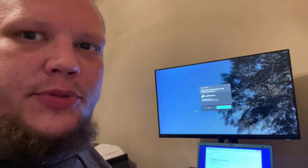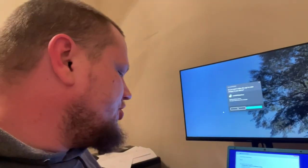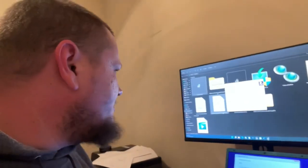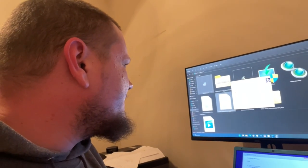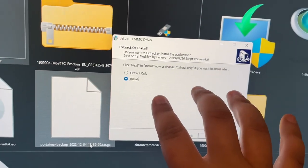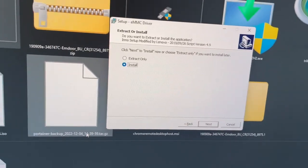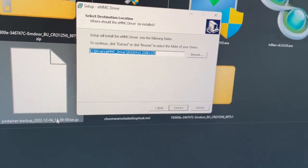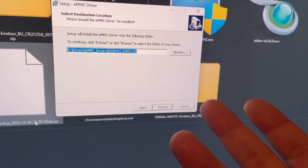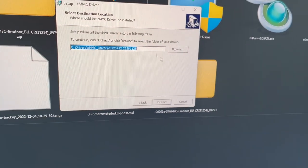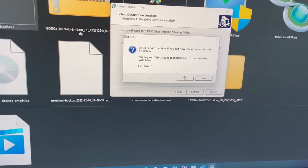When you run this file, select Yes to allow it to make changes to your device, accept the license agreement, and hit Next. In the setup program, you want to choose 'Extract Only' and then Next. It'll give you a default extraction path — you can keep the default as long as you know where it is, or change the path.